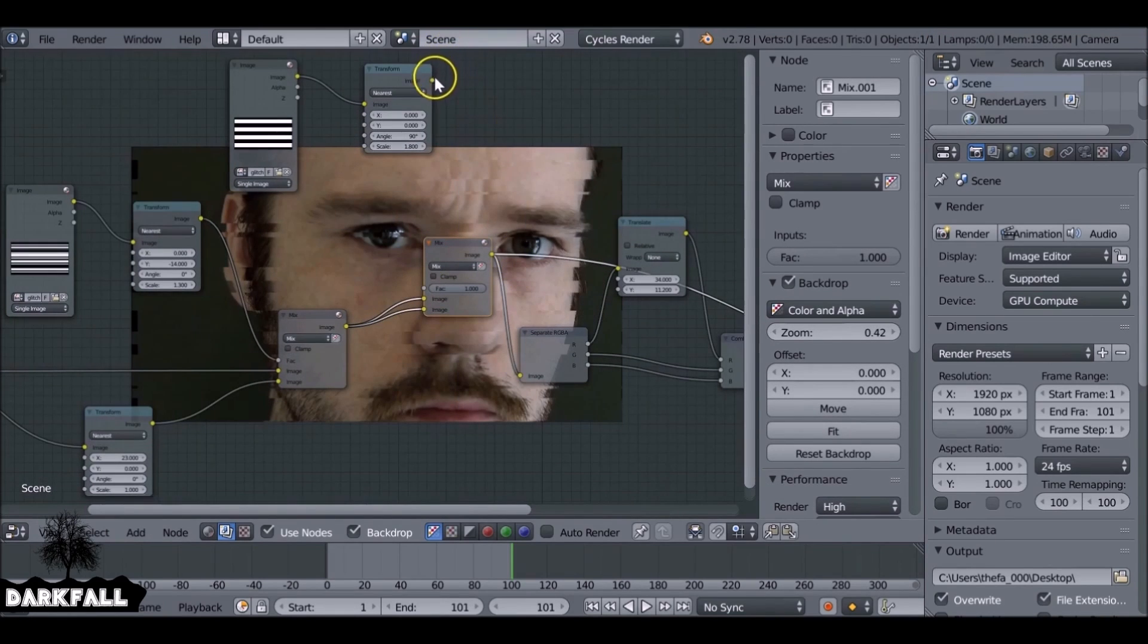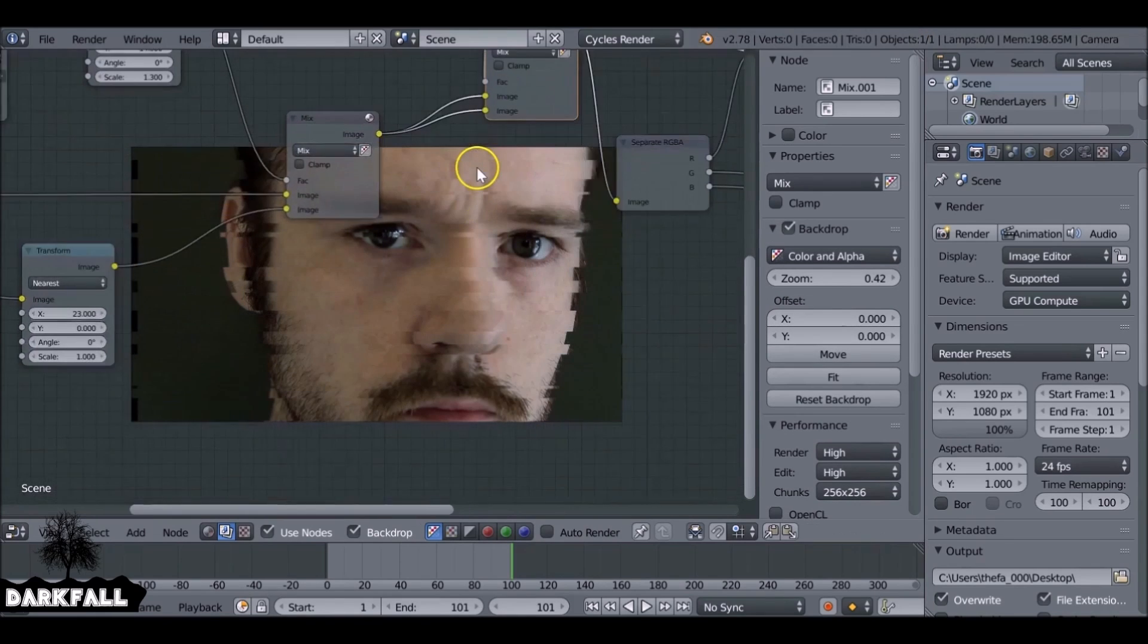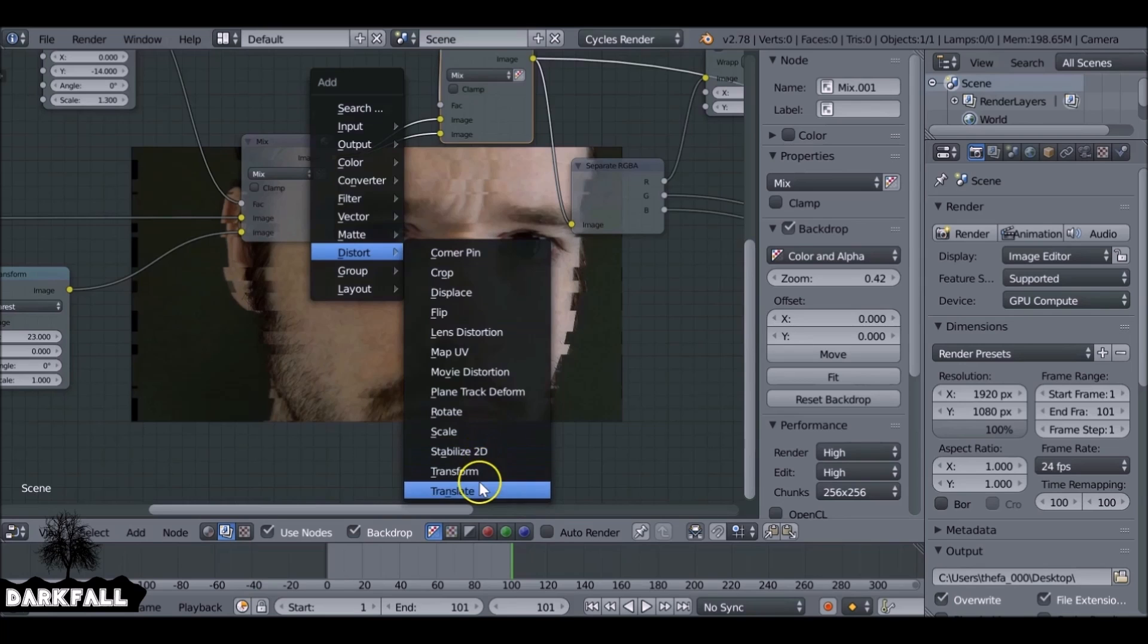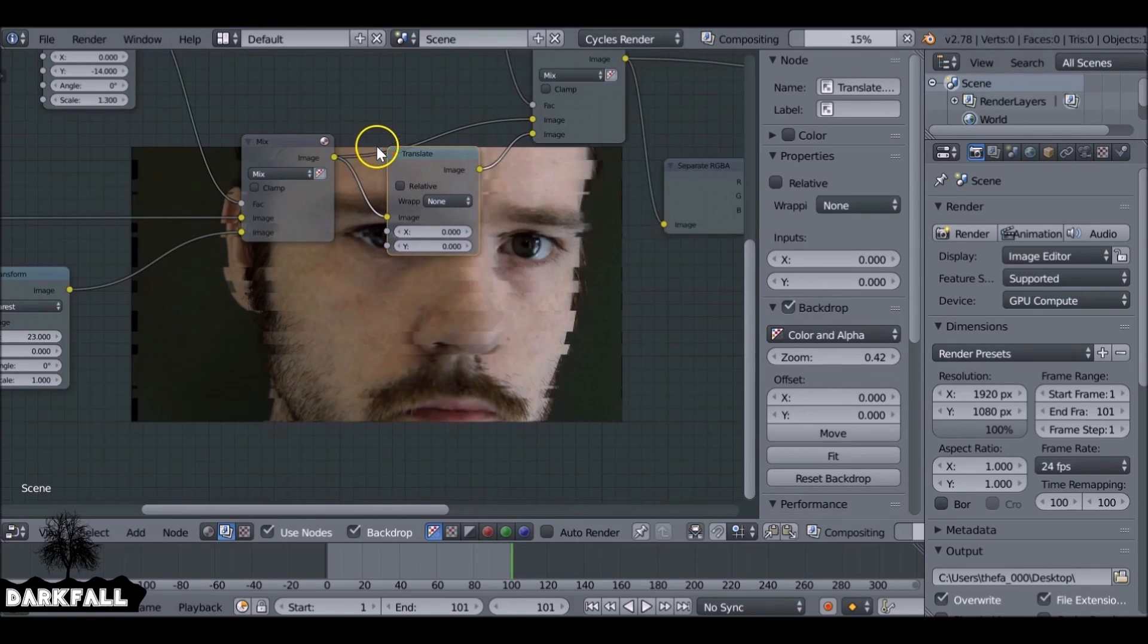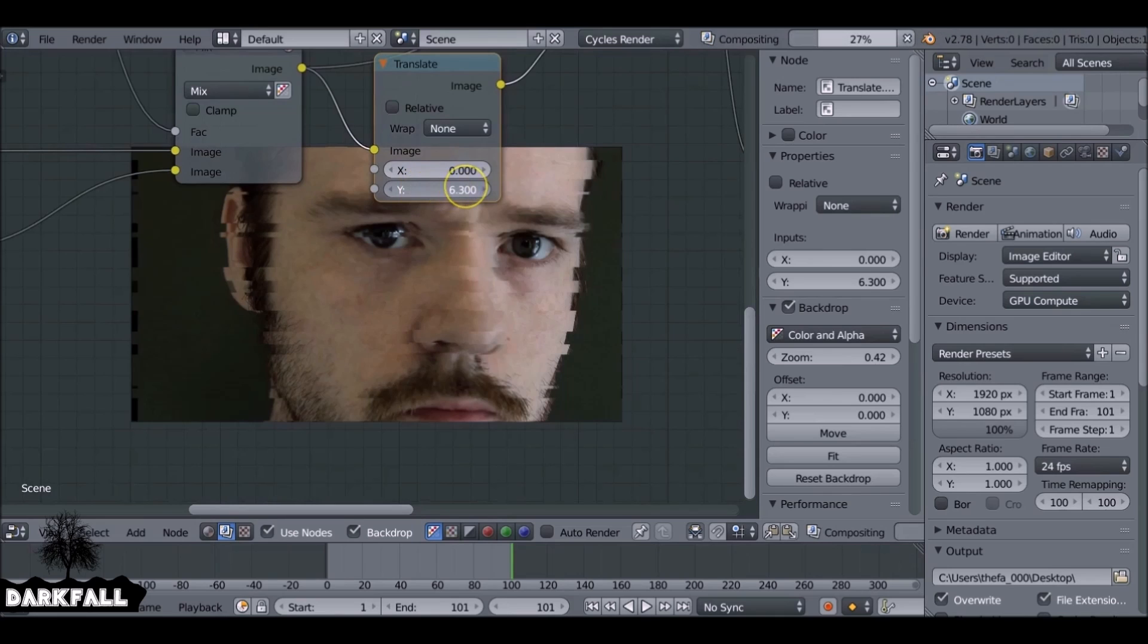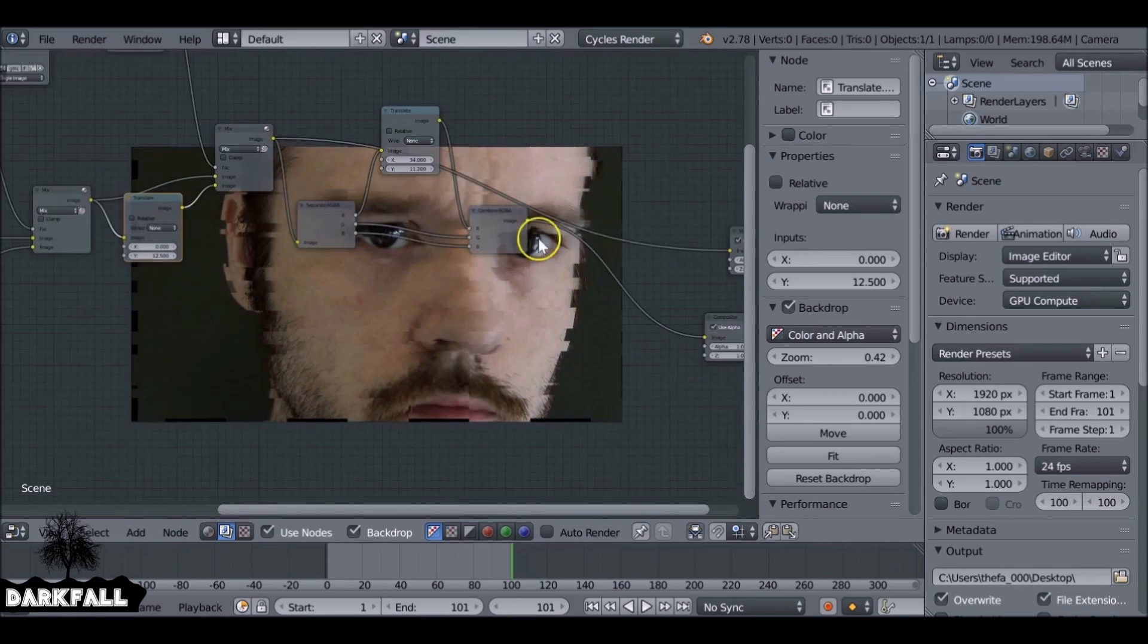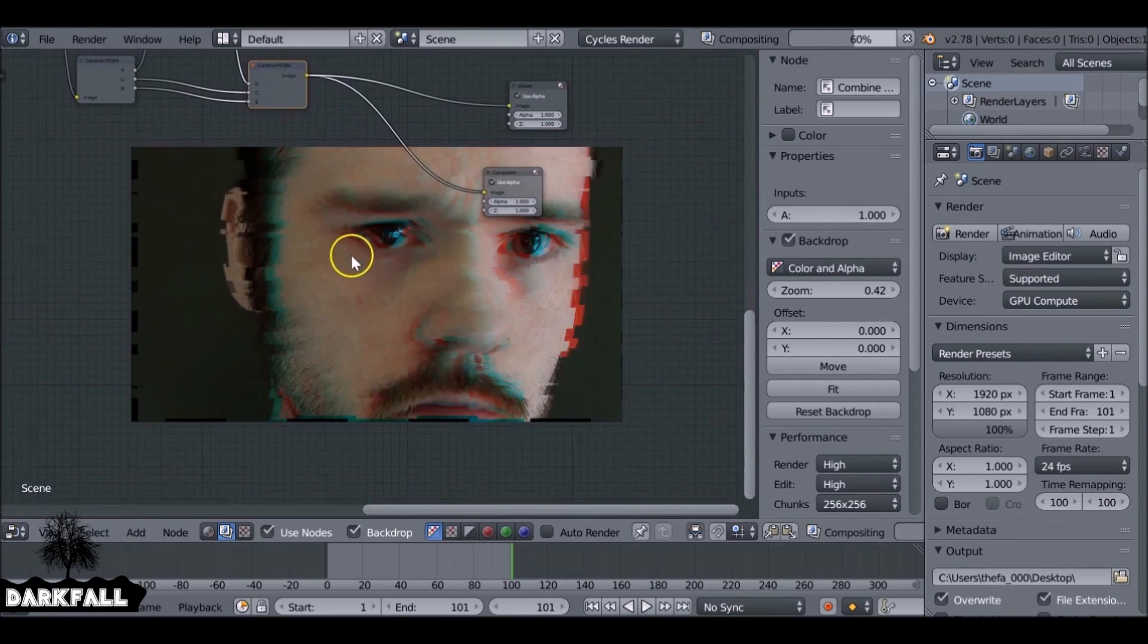So just like before, we've mixed them to use this as the factor, and then we also want to add another distortion node, Transform or Translate, either one, plug that in there. And if we move this on the Y now, we see around, especially around the mouth area, you can see it's distorting even more. So that's just adding more distortion if you want. And it's entirely up to you if you want to do that.